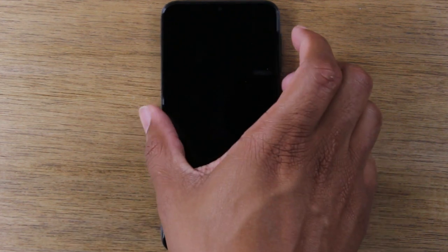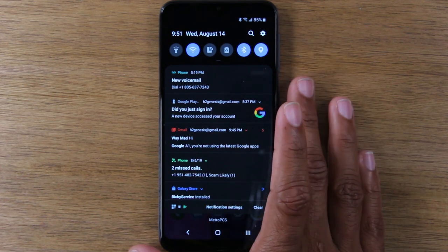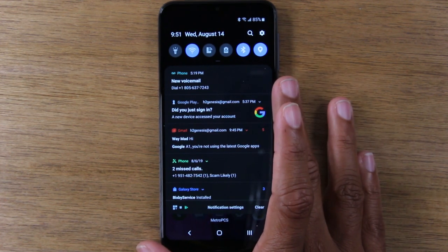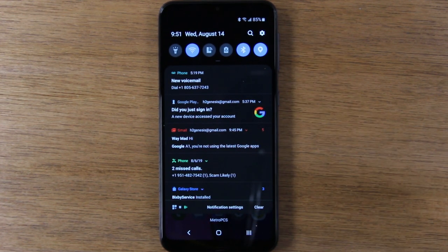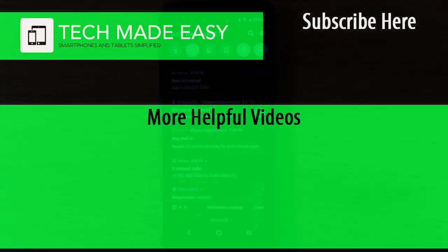Hope you guys find this helpful — make sure you like, favorite, and share if it was helpful. If you were wondering how we got our settings menu to look this cool with the dark theme, check out our video on hidden features of the A10e — we'll have that in the description below and leave a bubble in the upper right corner for you to click. Thanks again for watching, like, favorite, and share, and leave a comment down below. Have a good one.